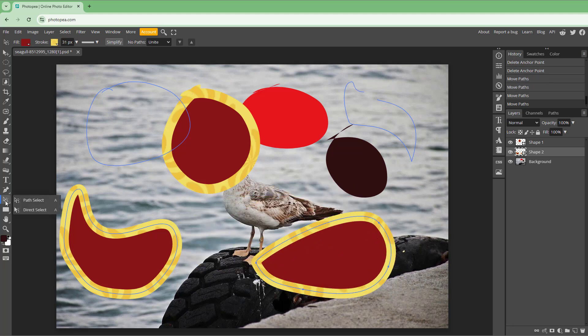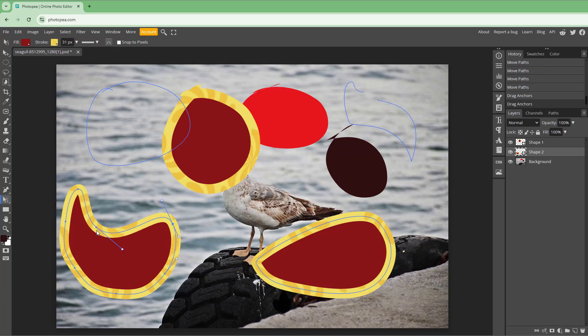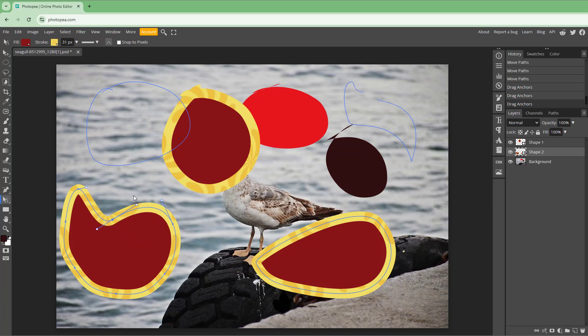But if you want to make changes, you can use direct select, which allows you to select points and then change the curve.